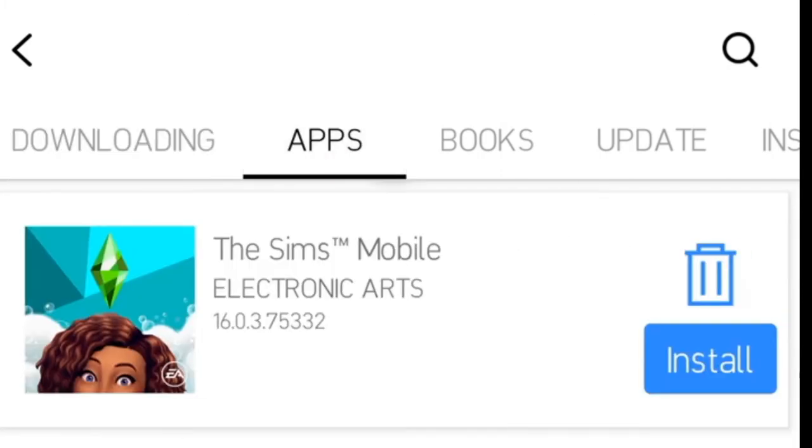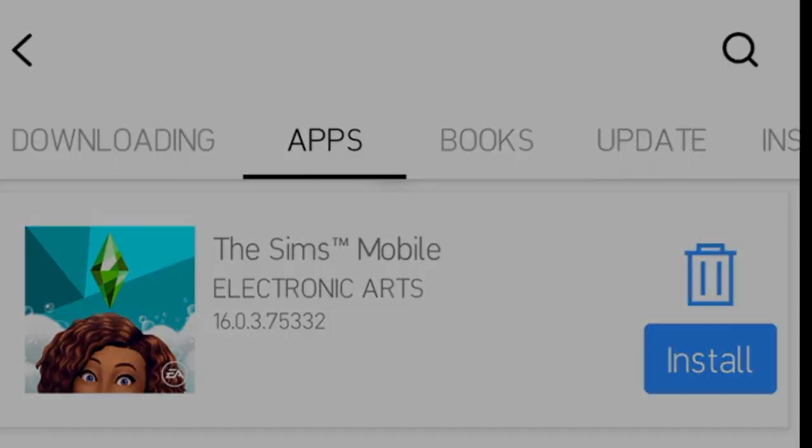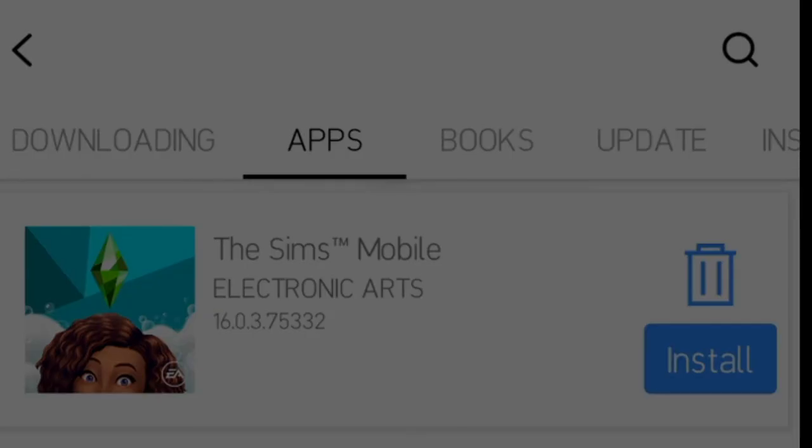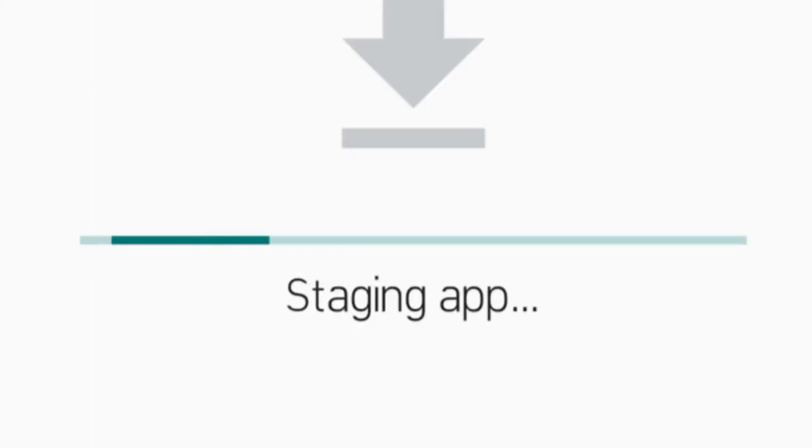After the app has done downloaded, go to the apps. As you can see, this is The Sims Mobile from Electronic Arts, version 16.0.3.75332. Then click install. As you can see, The Sims Mobile is already installed but I'm going to update. Already installed. For this sake, let's install.